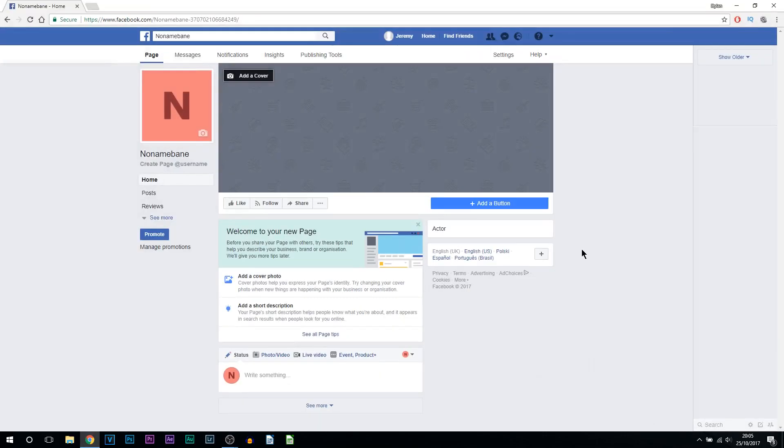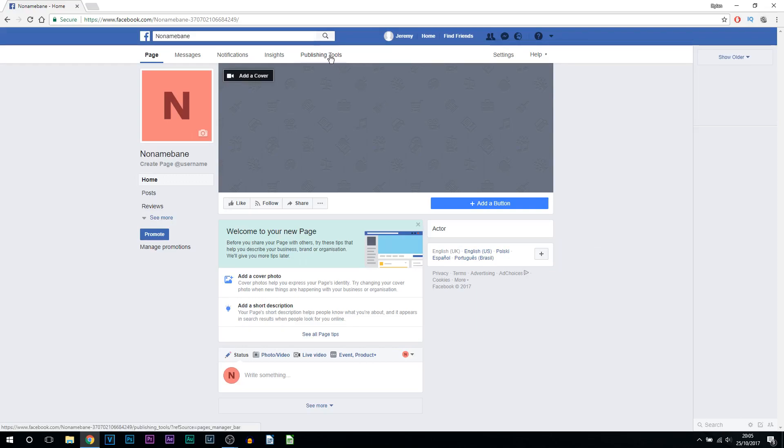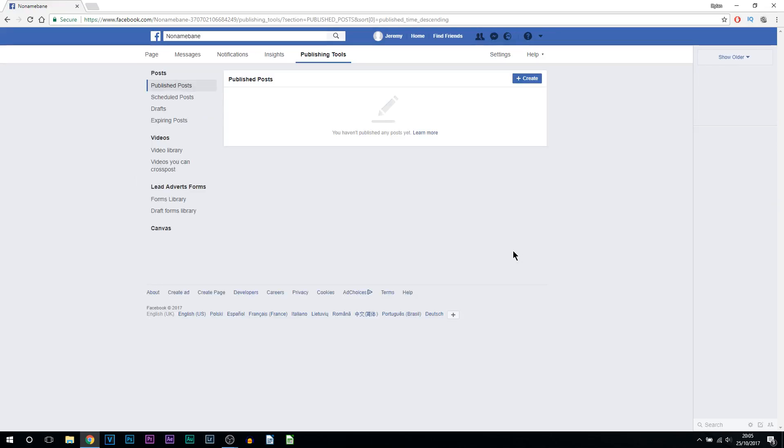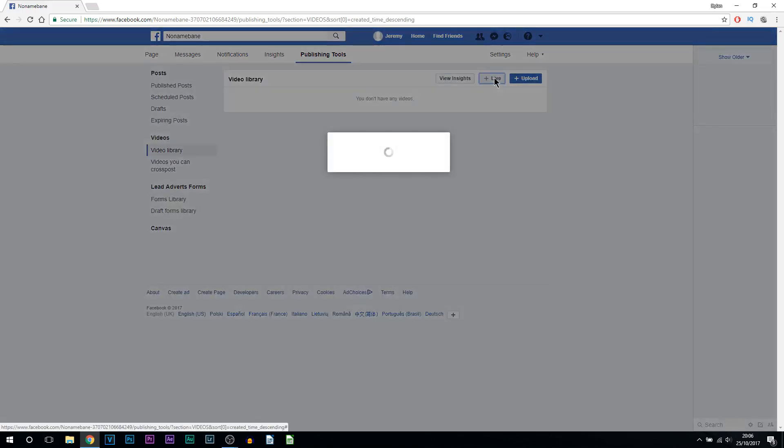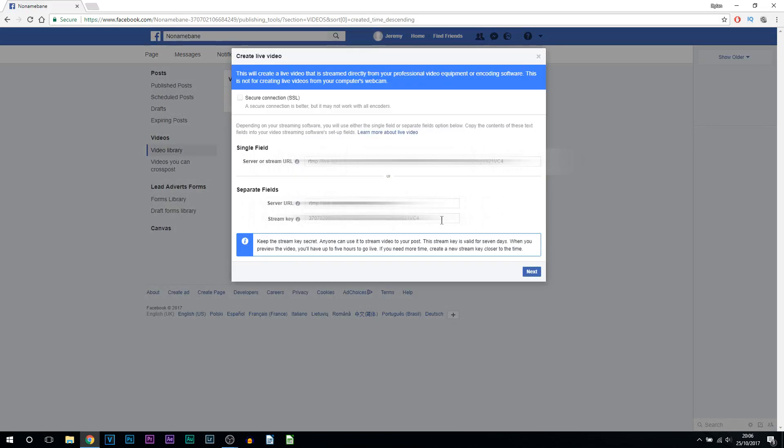So here we are on my fake Facebook account and a Facebook page. What you want to do is come up to publishing tools. Now from publishing tools you want to head over to the video section and select video library. From here select the plus live button. Right here is your stream key.